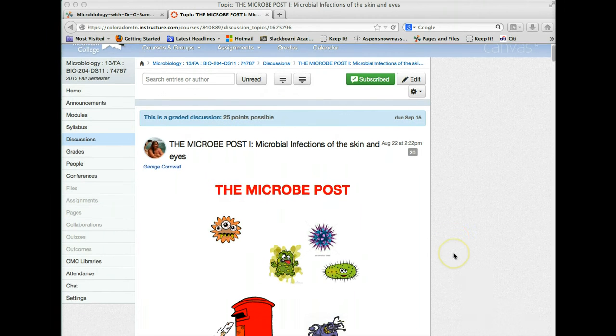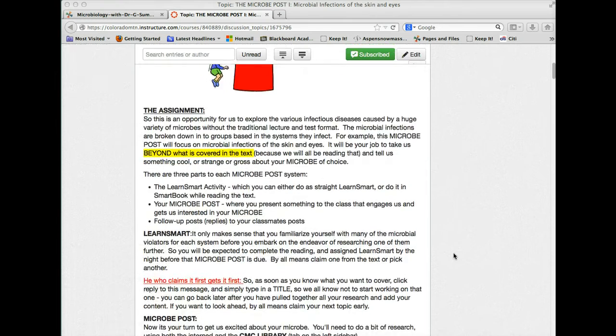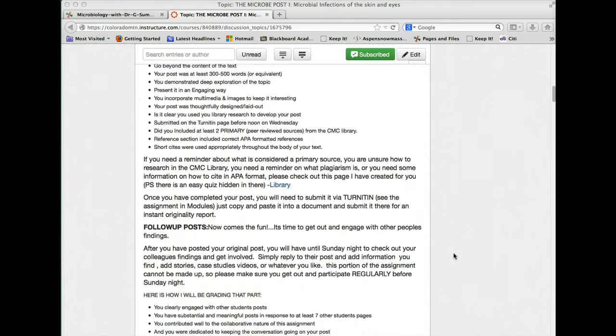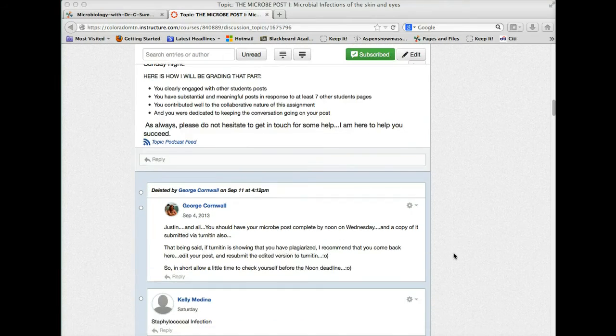Here is our actual microbe post page, and you're going to post your post on this screen by hitting reply to this original message right here.